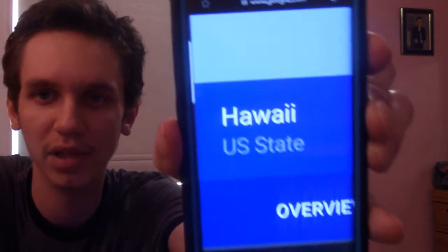Alaska is a state located in the northwest extremity of the United States — did not know that. And then when they said Hawaii, I looked it up thinking there's no way that's a state, that's a country to me. And sure enough it came up: Hawaii is a state of the United States located in the Pacific Ocean. I swear I thought that was its own country.